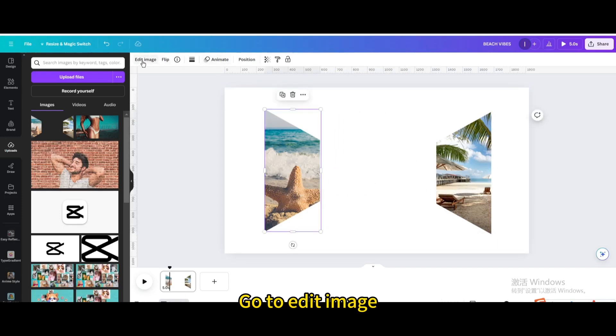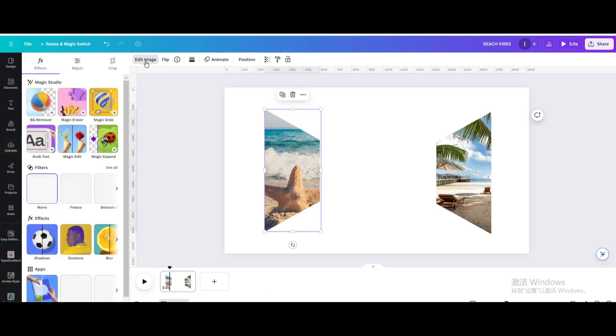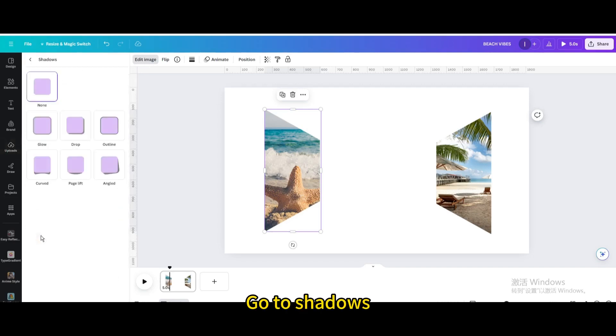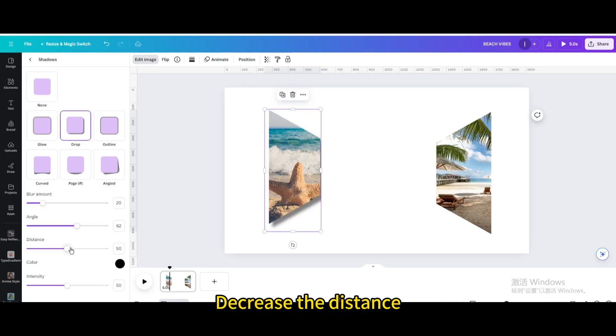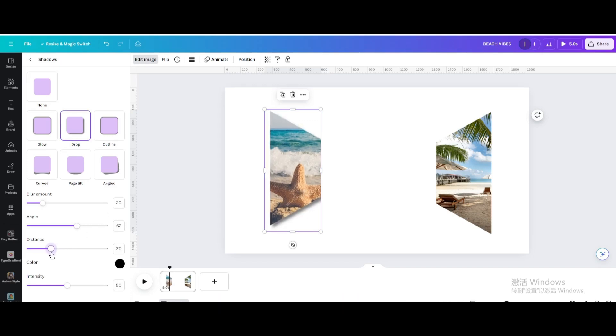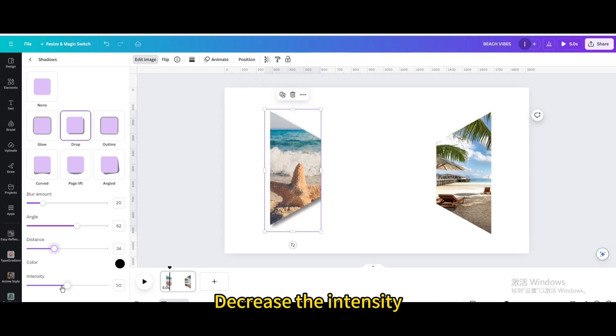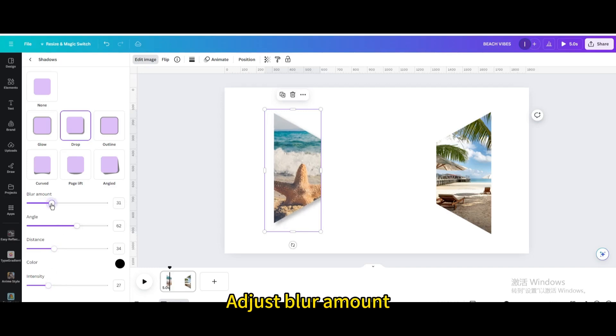Go to edit image. Go to shadows. Choose drop. Decrease the distance. Adjust blur amount.